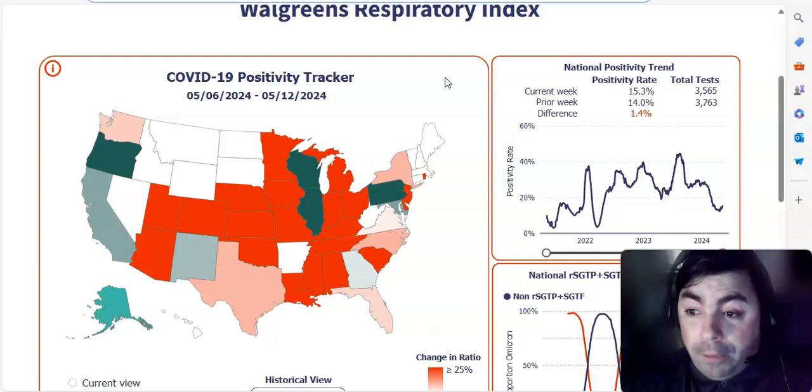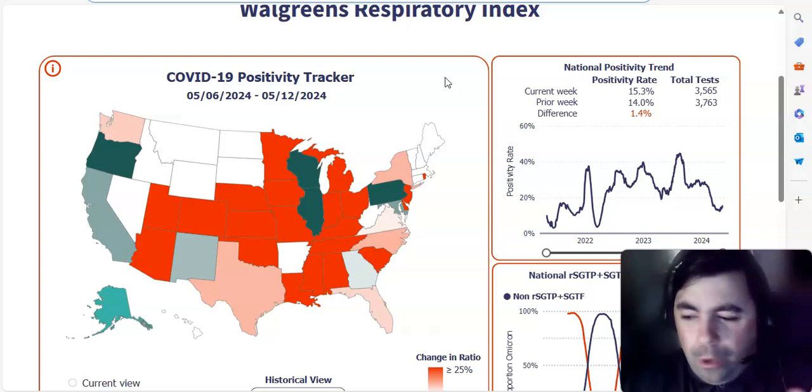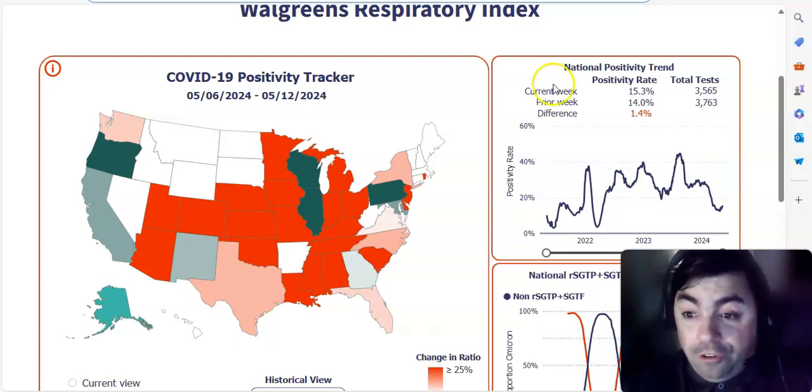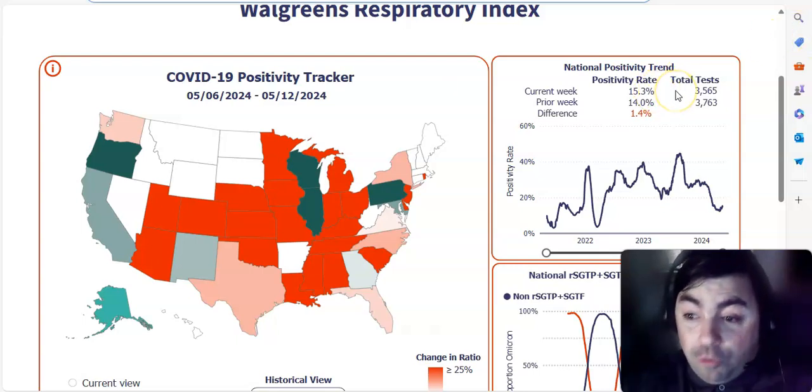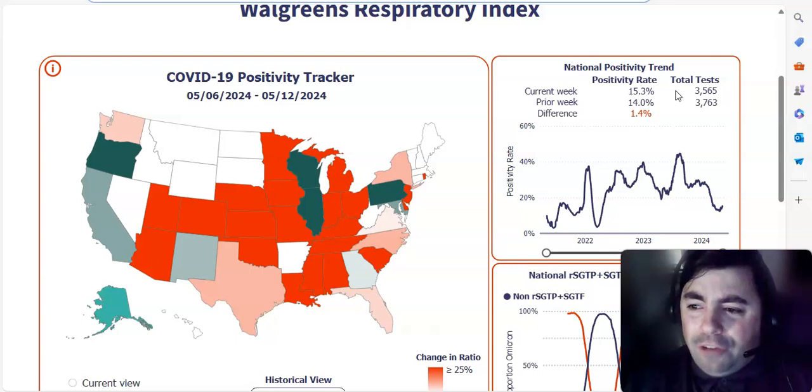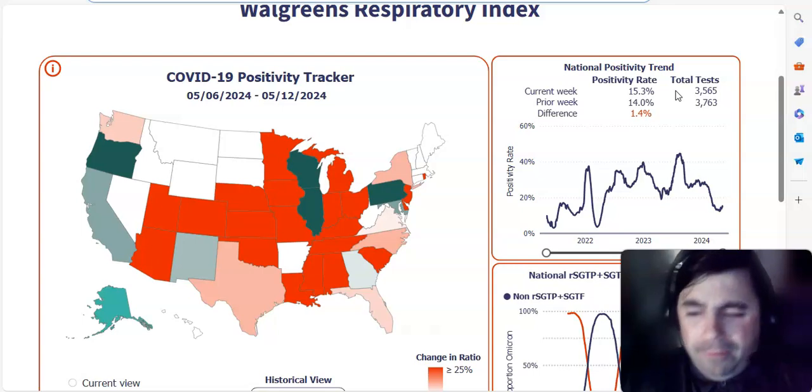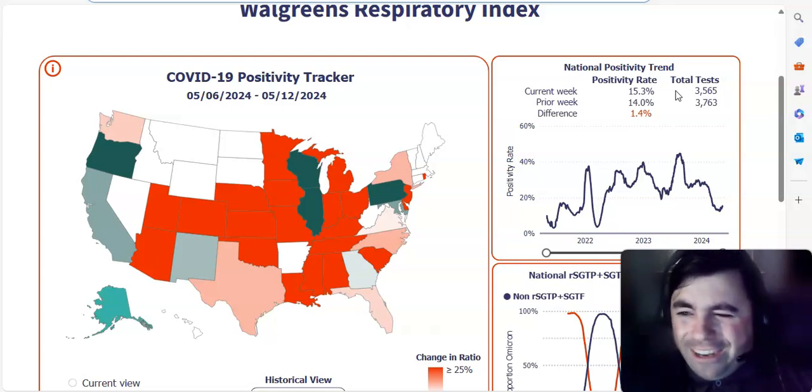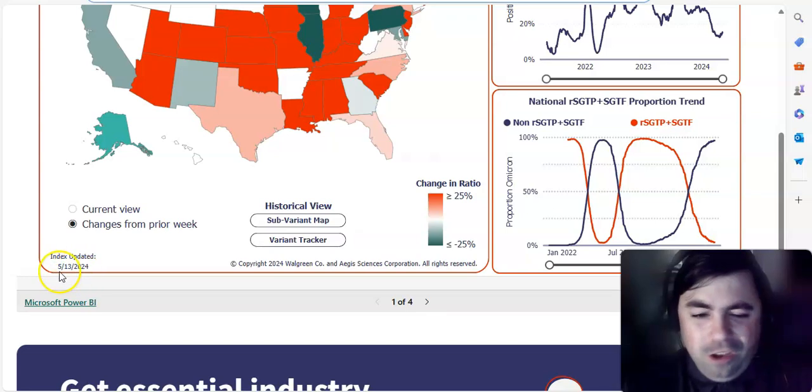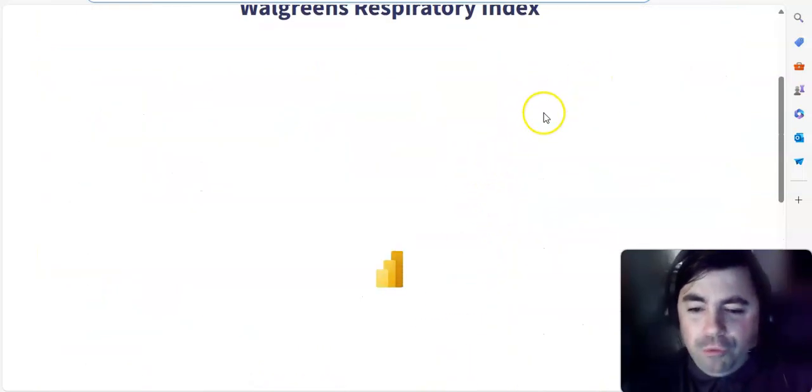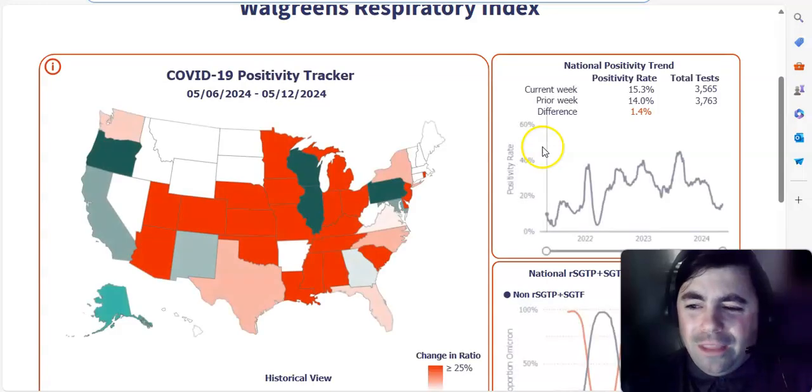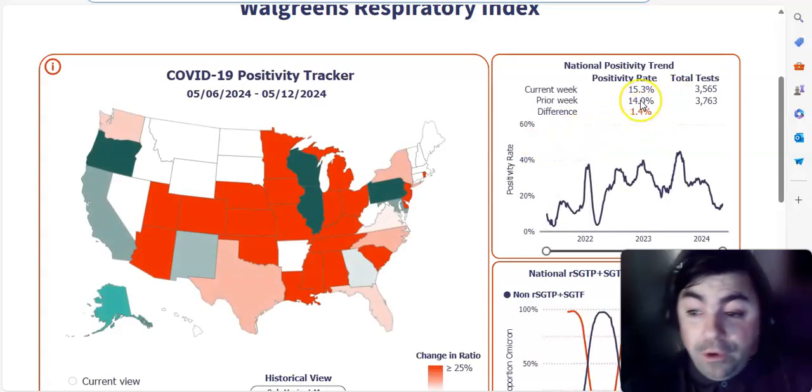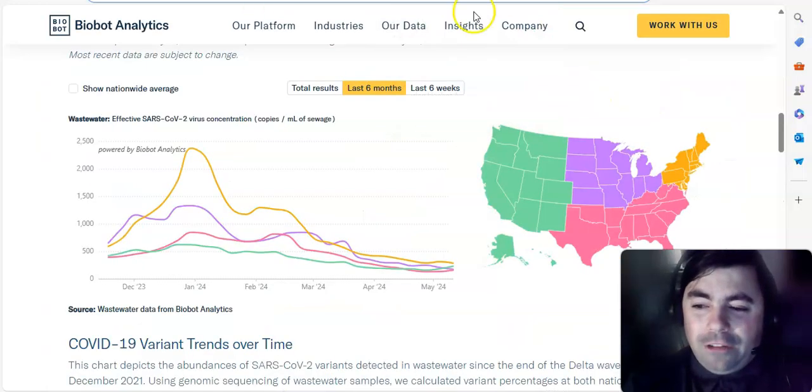Alright. Also, something important is that we look at the weekly Walgreens update. We're not going to do any states today. We'll do some states tomorrow because we still have a lot of things to get through. National positivity rate this week is 15.3%. Difference of up 1.4% yet again. And testing, 3,563 versus 3,763. Something in my mind saying that's the same number from last week. But when you look down here, it does say that it updated on the 13th. Let me just refresh this real quickly just to make sure that is this week's number.